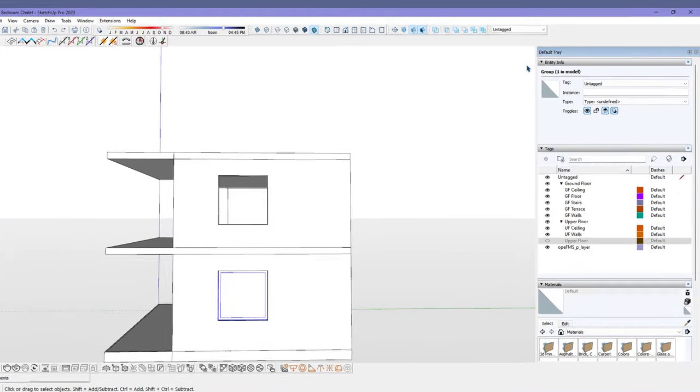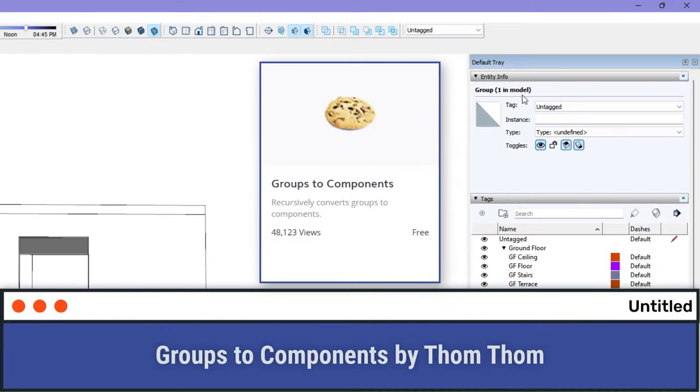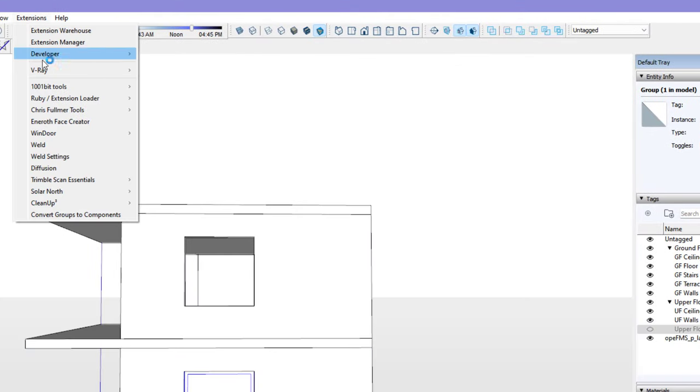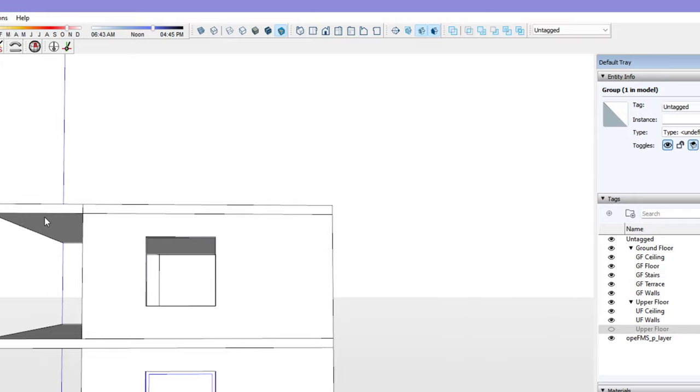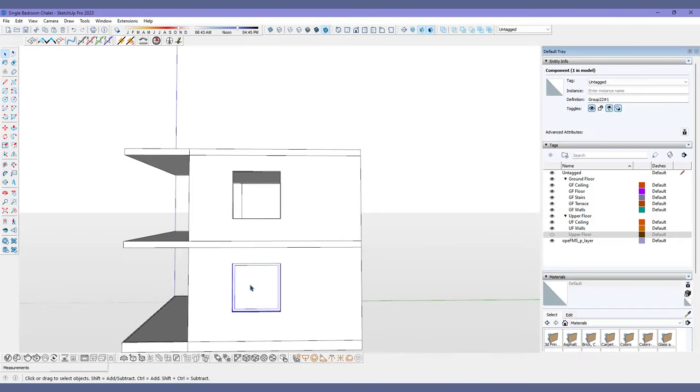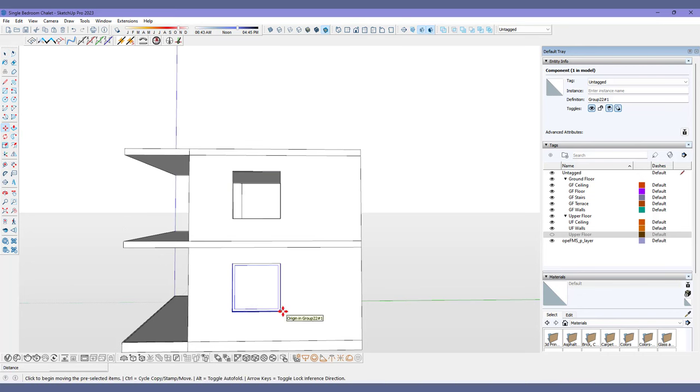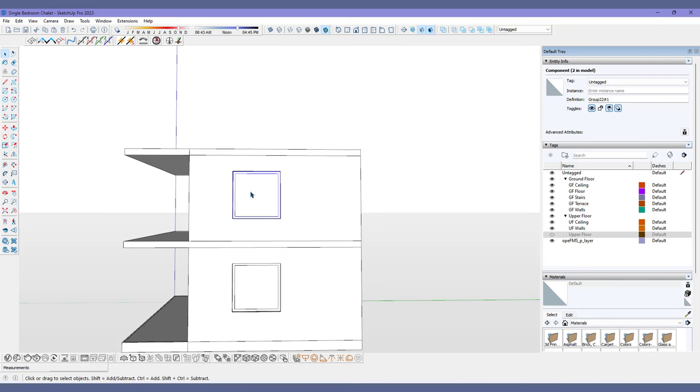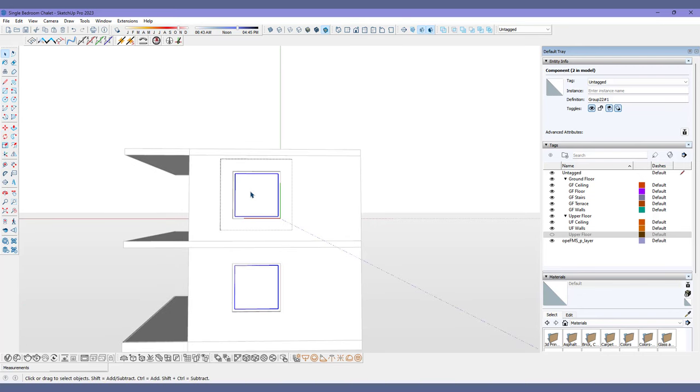At number five, we are halfway there with another one of TomTom's creations, Group to Components. What this plugin does is that it turns any grouped object into a component without having that pesky component window pop up. It also supports turning multiple objects into components in a couple of clicks, which saves you a ton of time and repetitive clicking.